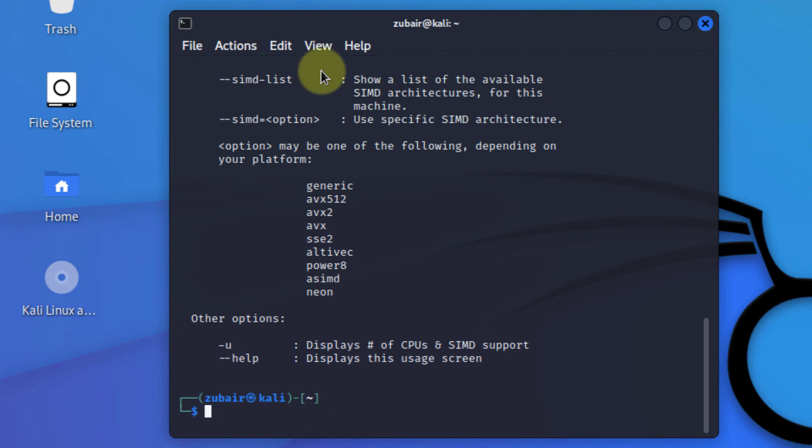It has different features that focus on different areas of wi-fi security. For example, in terms of monitoring, it captures the packets and exports the data to text files for further processing by third-party tools. Then in terms of attacking, it replays the attacks and it de-authenticates fake access points and other via packet injections. Then in terms of testing, it checks the wi-fi cards and their driver capabilities. And if you talk about the cracking, it has different protocols like WEP and WPA-PSK.